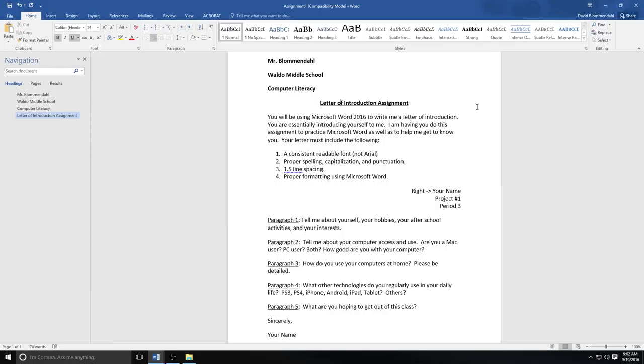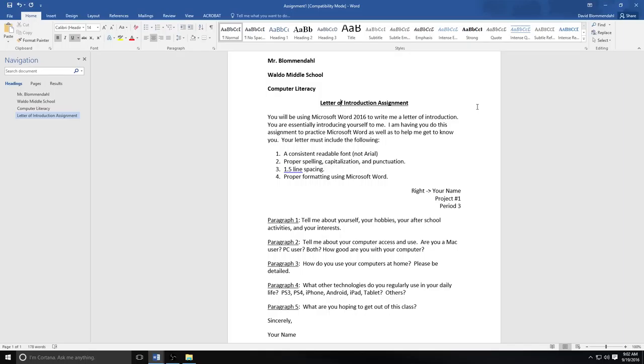So there are four things I want you to focus on when you are doing this assignment. And the first one is that you choose a consistent readable font. And I don't want the font to be Arial. And I don't want it to be the default font it gives you either, which is Calibri. I want you to choose a different font. And I want it to be one I can read. There's lots of super fancy cursive fonts and things like that. I want it to be a readable font, something that's not going to be painful for me to read.